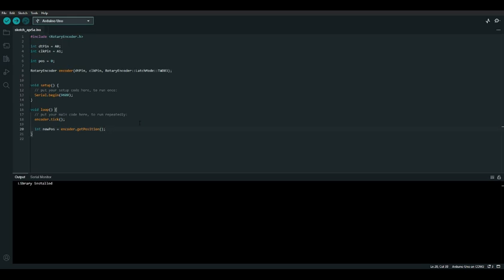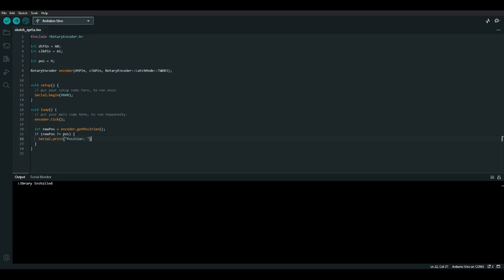We could print out the position every time the loop function runs, but it'll be easier to read in the serial monitor if we only print it when it changes. To do this, we'll check if the new position is not equal to the old position — in C++ the exclamation point is the symbol for not. If the position has changed, let's print out the position label and then the new position value. We also need to make sure to update the pos variable to the new position.